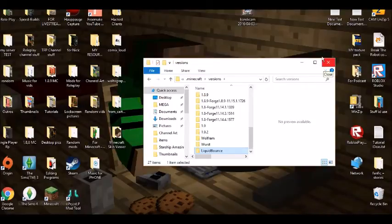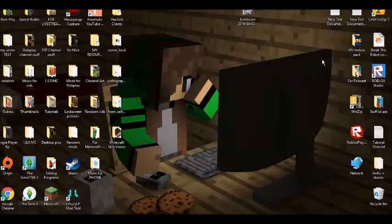You take the hacked client folder you just downloaded and drag it into your Versions folder. Now sometimes they do not work — I don't exactly know why, because I've tried doing this before with other ones and sometimes they don't. So close that and you're done with that part.